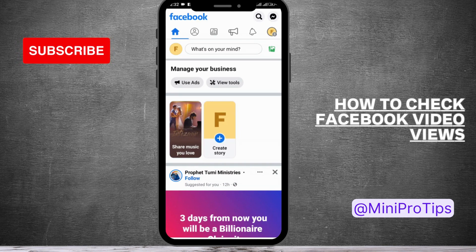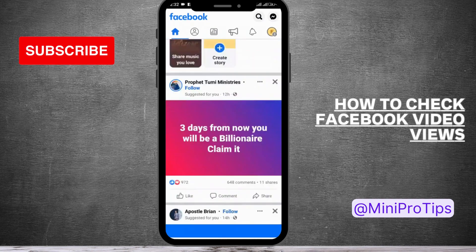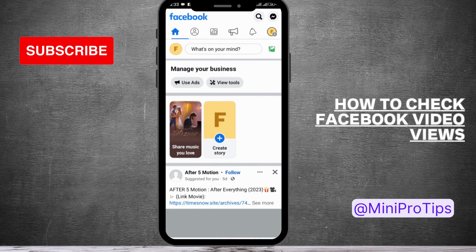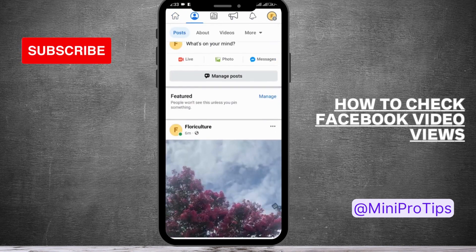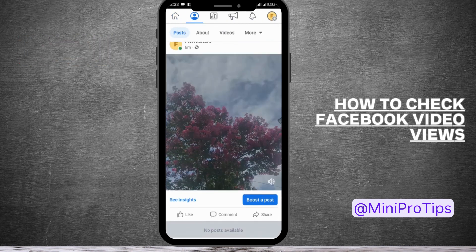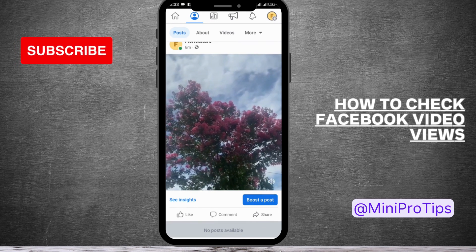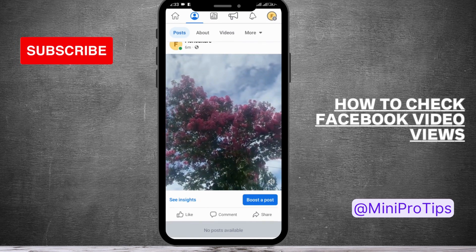Right now I have already logged into my Facebook account, and from here you will be able to explore various posts. The first thing you need to do is tap on your profile. It will come up and you have to reach out to the post or the video of which you want to find out the views. At the bottom of the video you can see there is a 'See Insights' option.